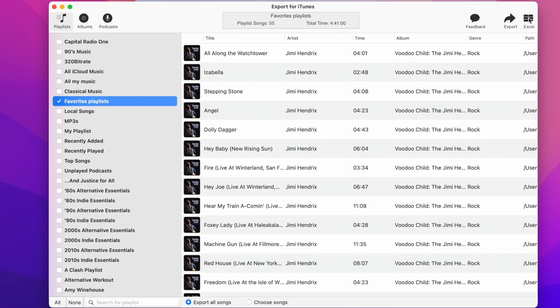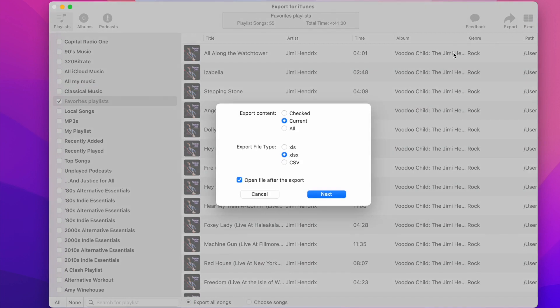Then press the Excel button. You will now see the Excel export panel. Here you can set the options of the export process.